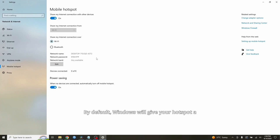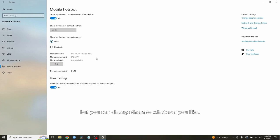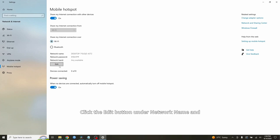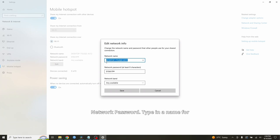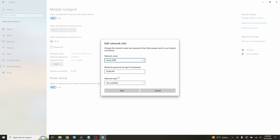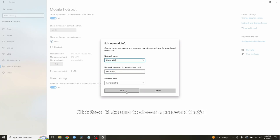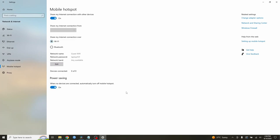By default, Windows will give your hotspot a random name and password, but you can change them to whatever you like. Click the Edit button under network name and network password. Type in a name for your hotspot that you'll recognize. Set a password for security. Click Save. Make sure to choose a password that's easy to remember but secure.